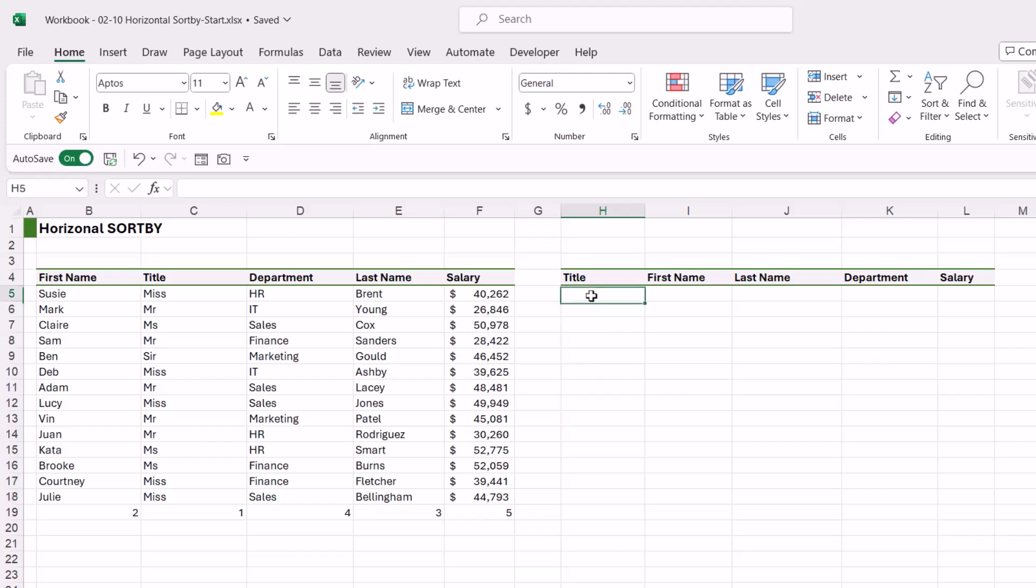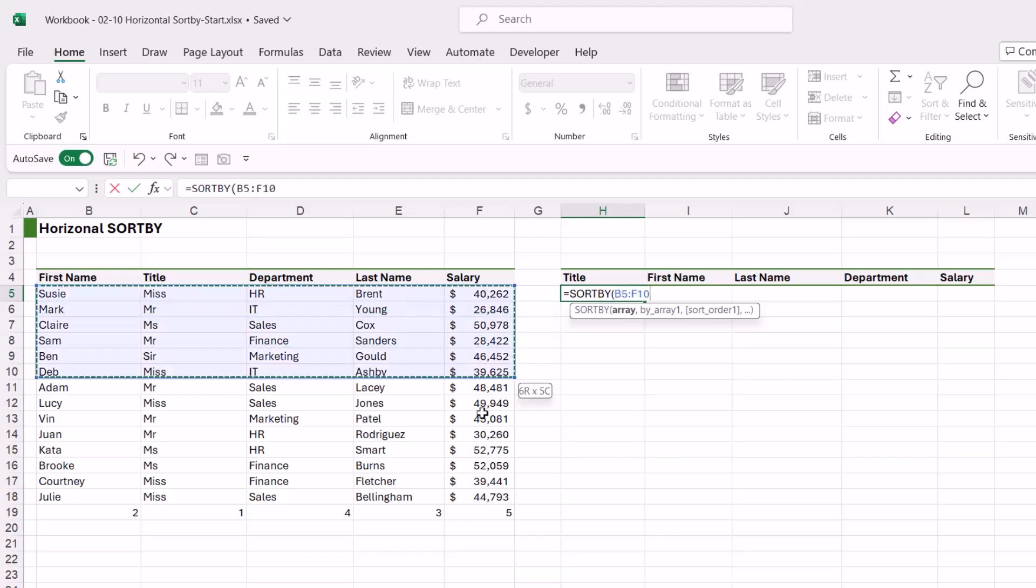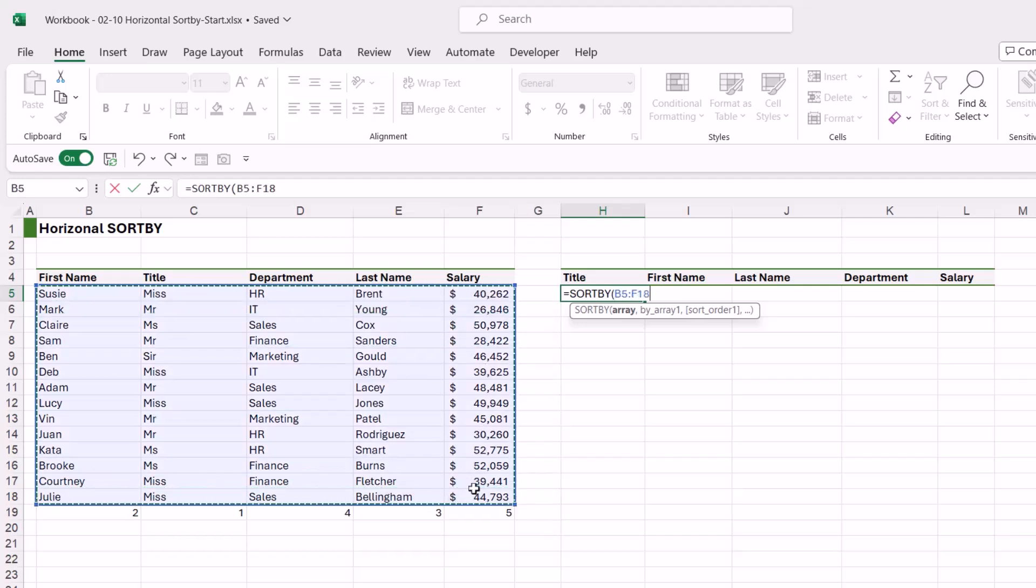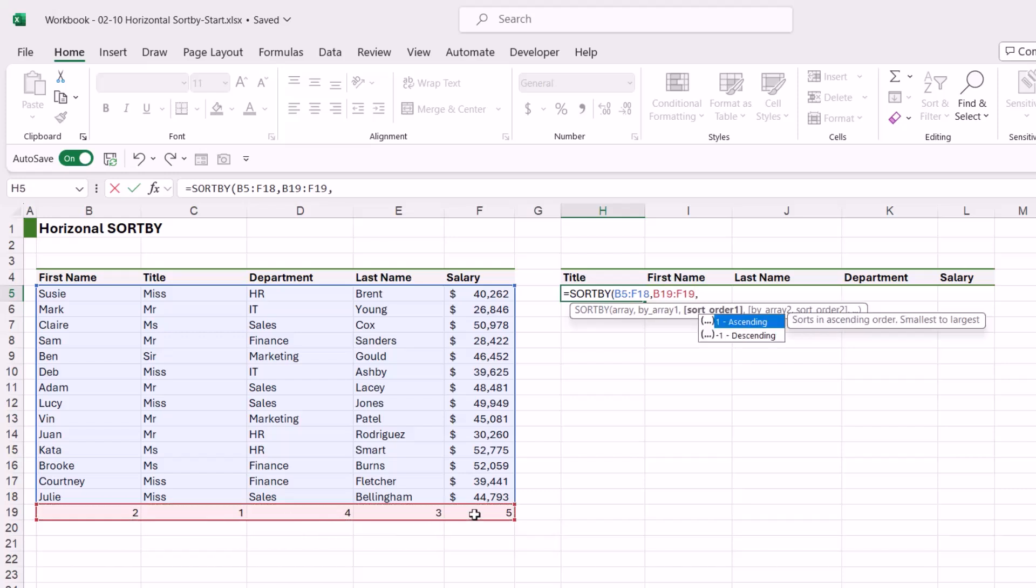The array that I want to sort is all of the names, but we're not going to include the numbers at this stage. Comma, by array—this is where we select our numbers at the bottom. Comma, now we need to specify if we want to sort those in ascending or descending order. And because we're sorting by the numbers, if we sort in ascending order it's going to go from one to five. If we do descending, five to one.